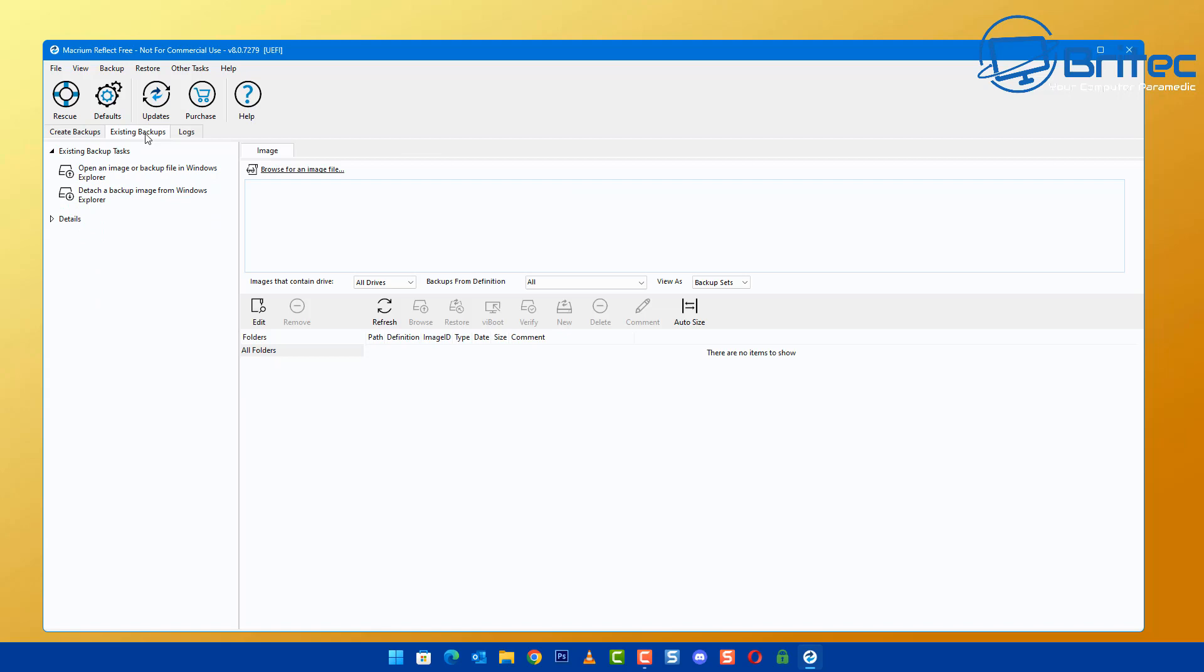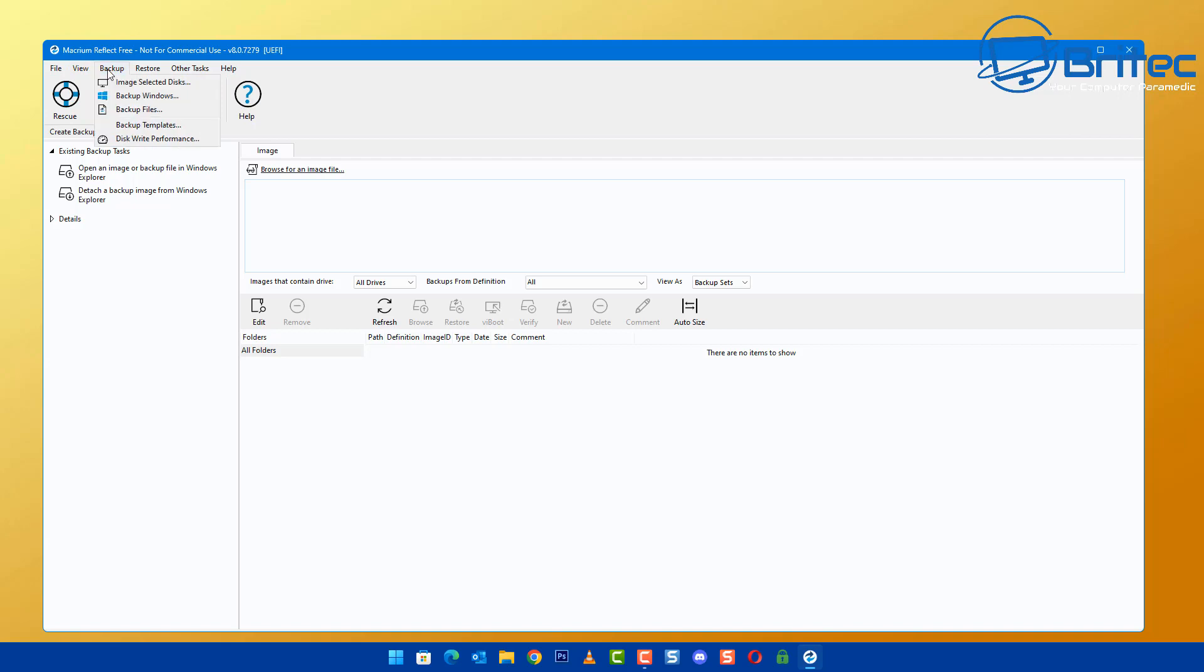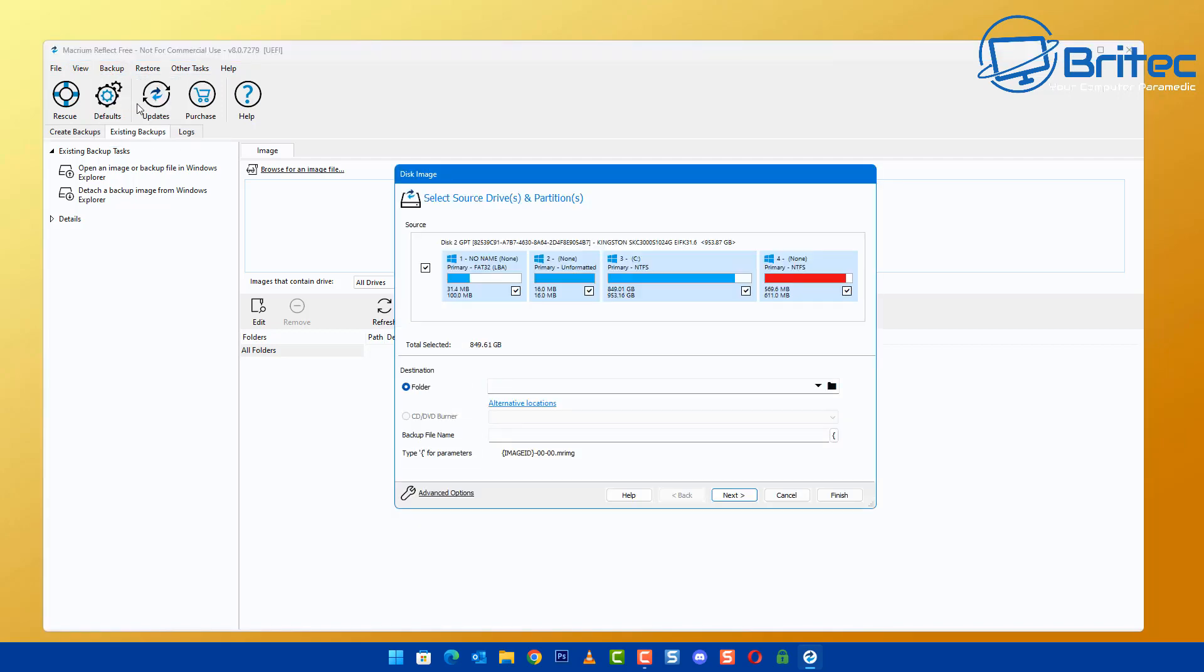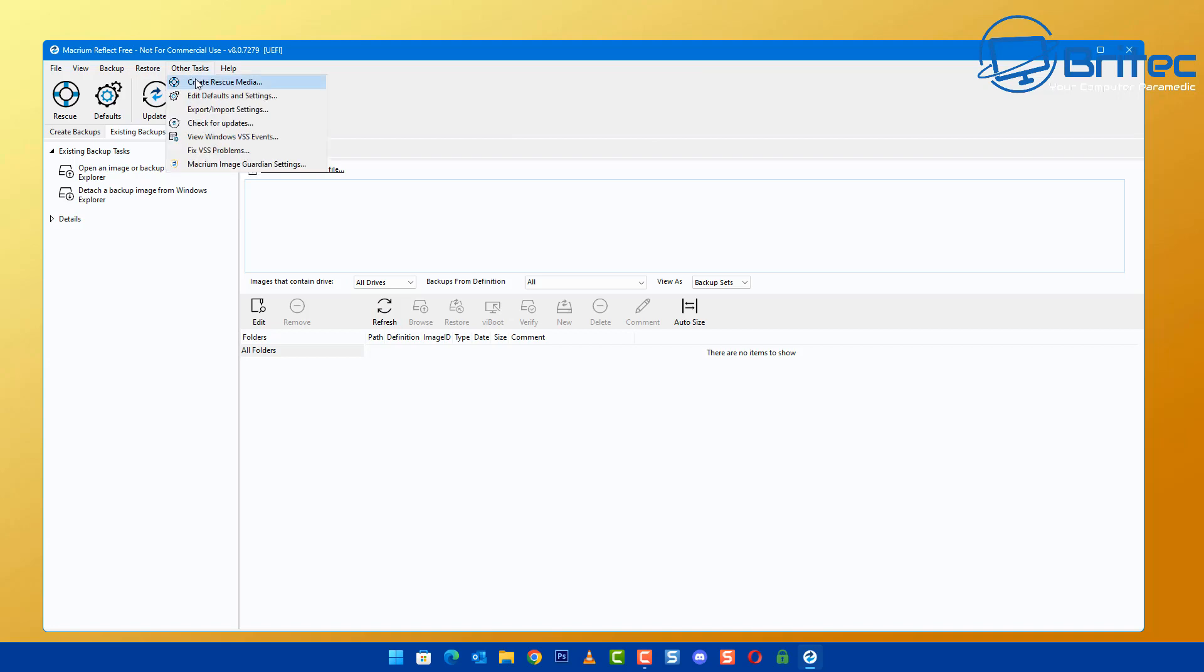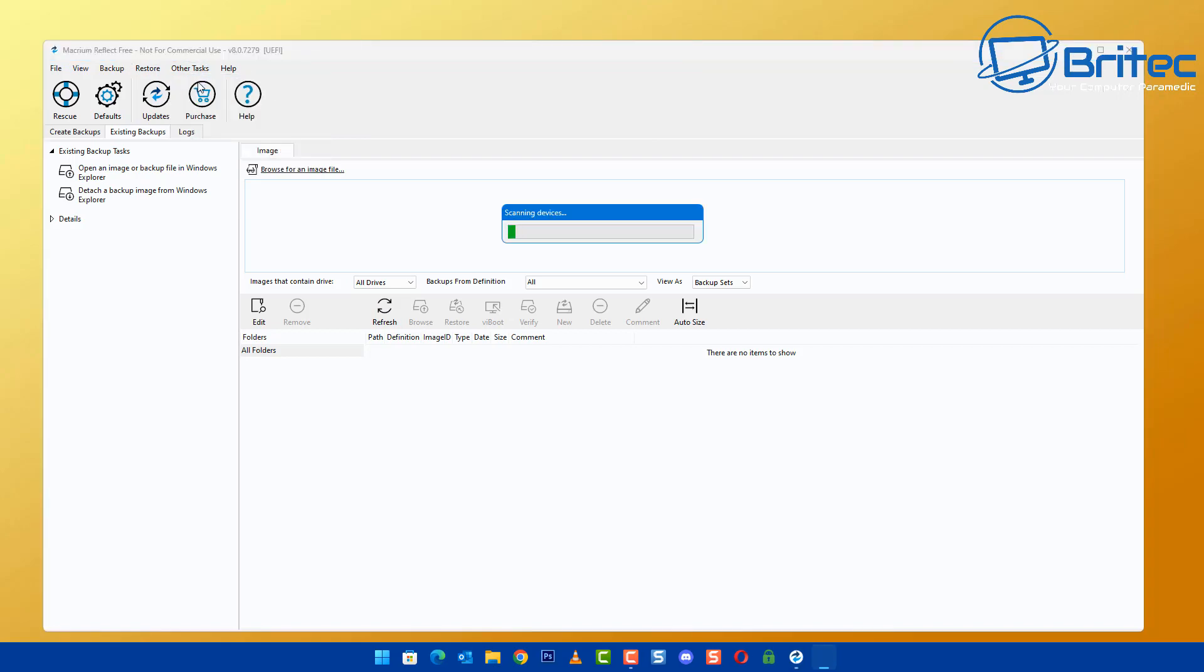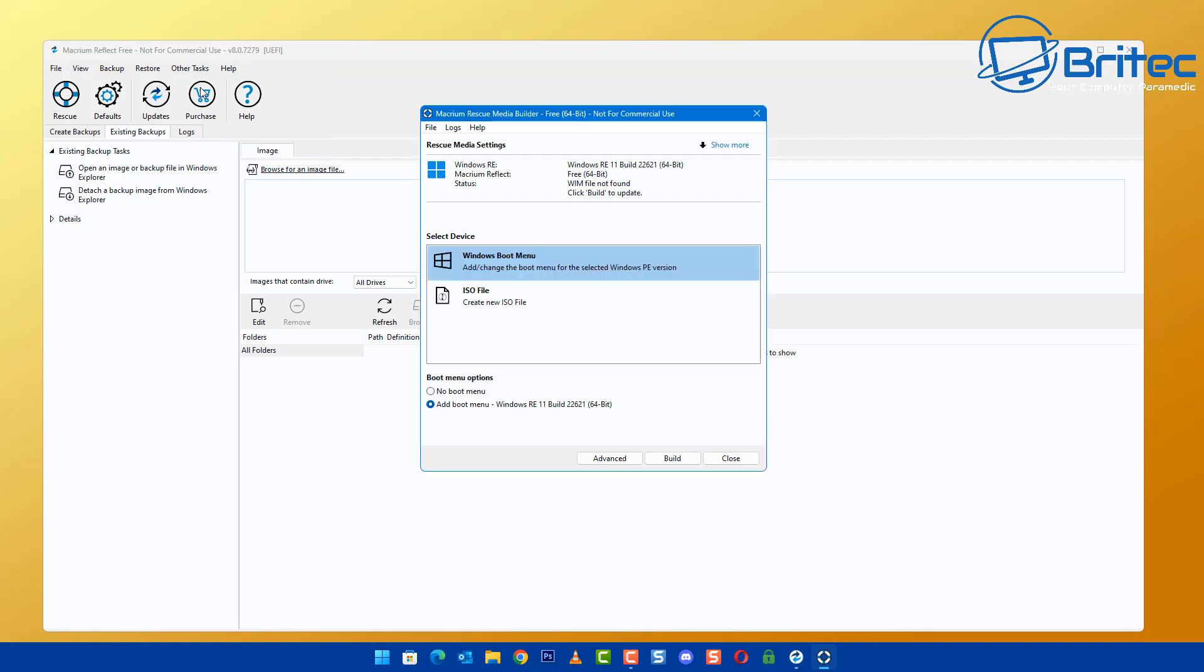Macrium Reflect will continue to work properly, it just won't receive any more updates or feature updates in the future. They have set a deadline for security updates and patches and fixes, but in time like all software, if it's not patched or updated, it becomes a vulnerability because of security flaws that will appear over the course of time in years to come.